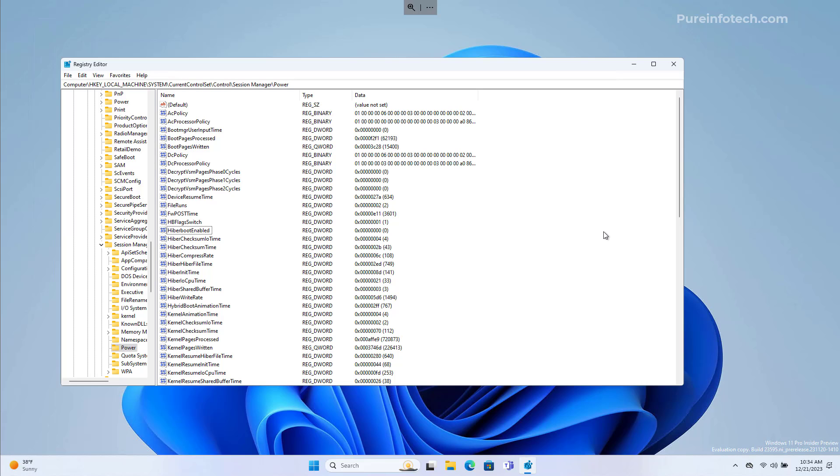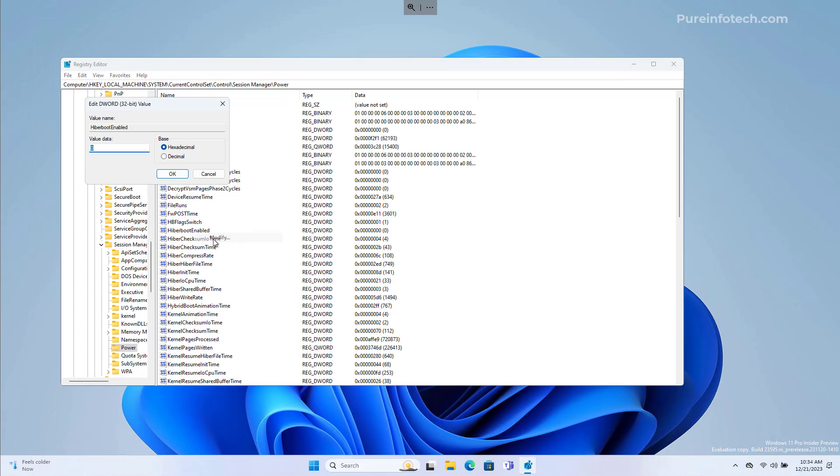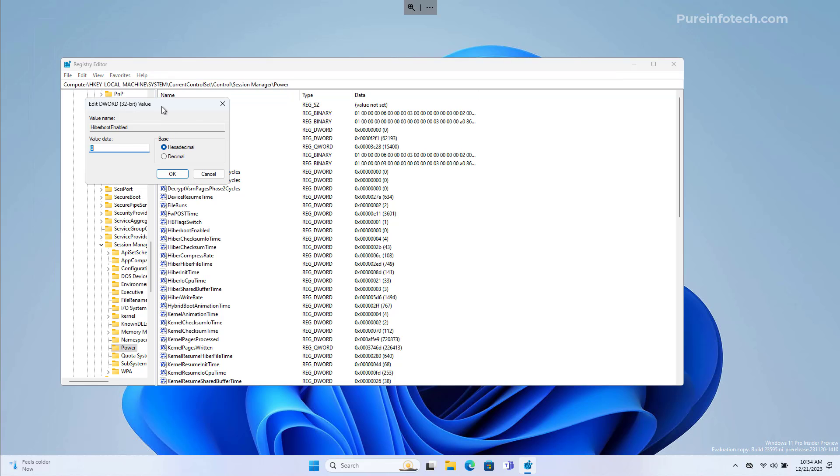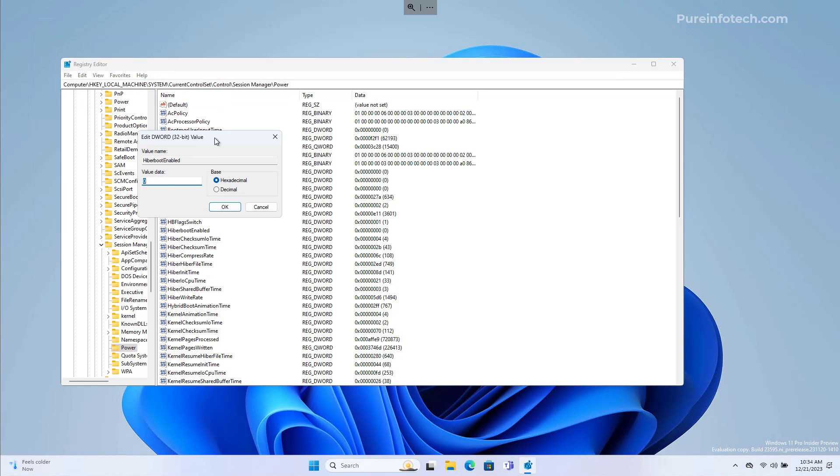Now, if you want to re-enable the option, you need to go back to the same location, modify the DWORD, and set the value to one.